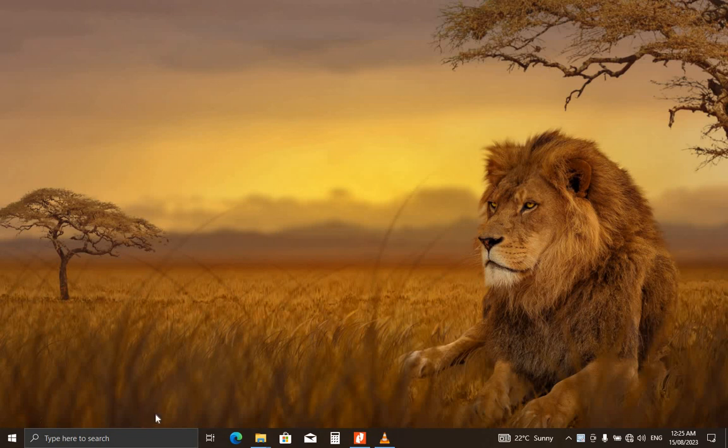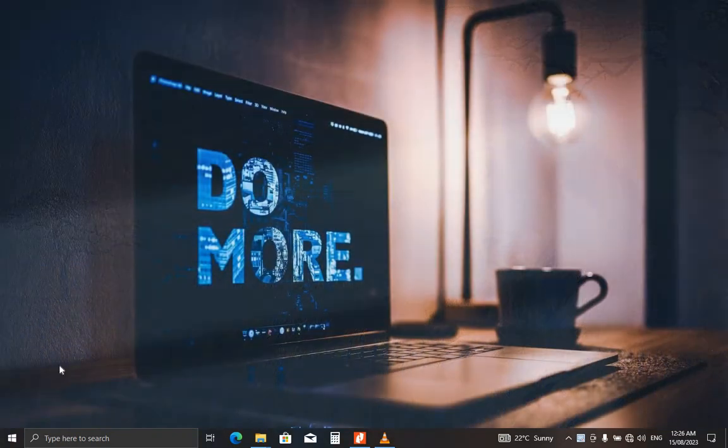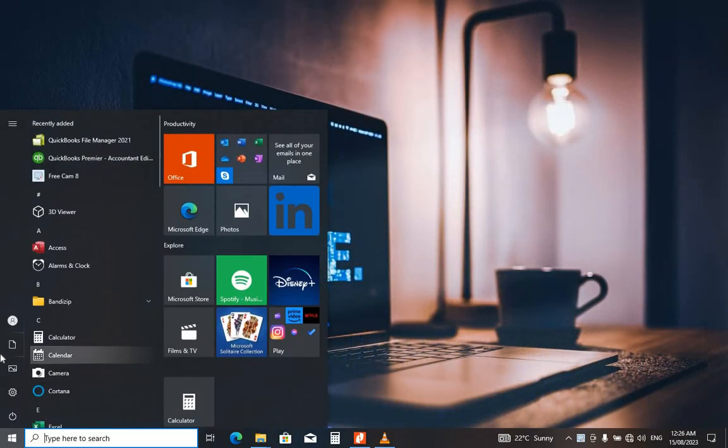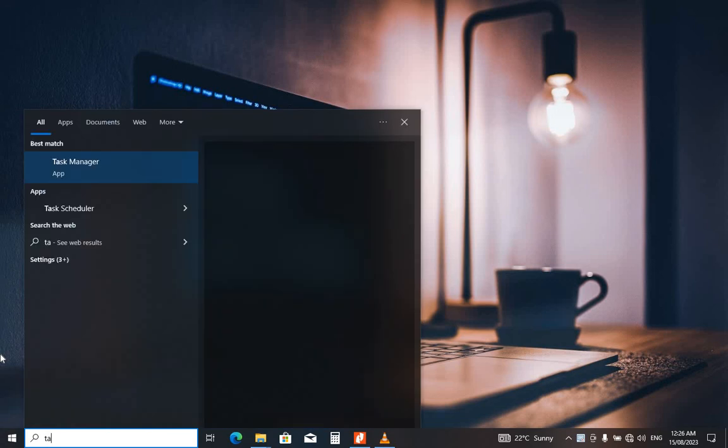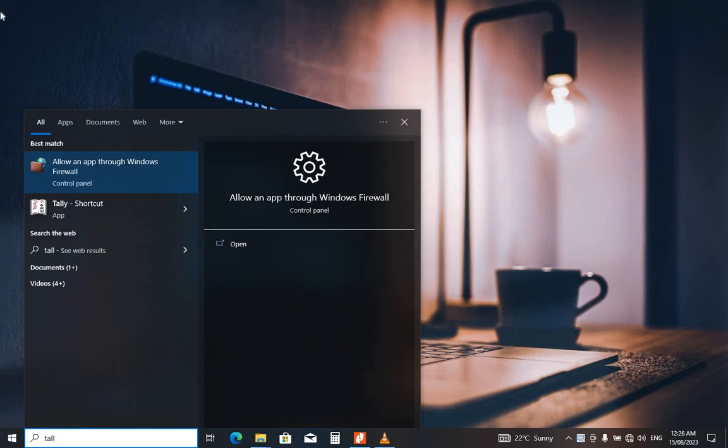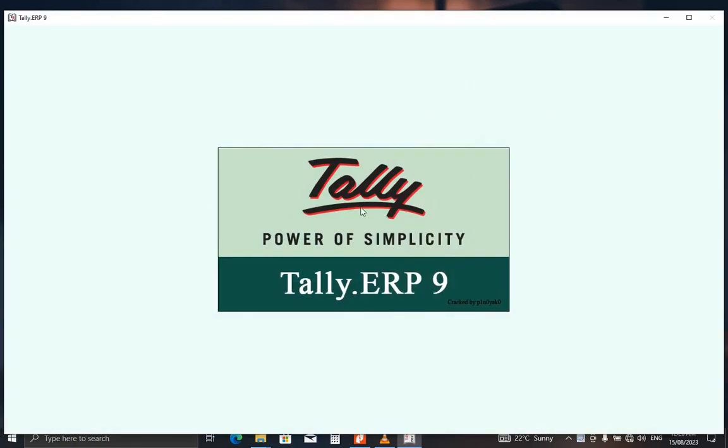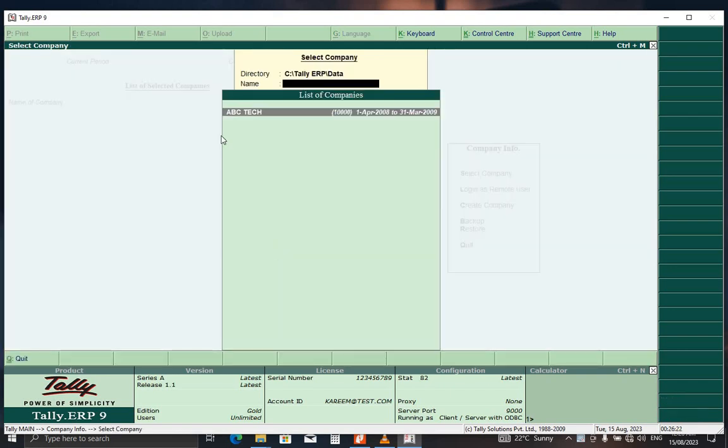Welcome to my channel, I am Moses. Today we are going to learn about how to create purchase orders in Tally ERP 9. Go to start and type, look for your program, your application. But for you, yours might be on the desktop, so you just double click on that icon and open it. Here, just select company from the company list, you select your company.